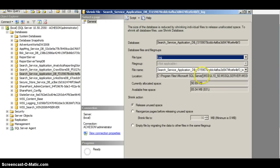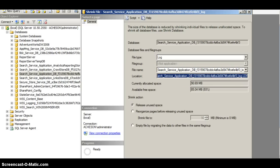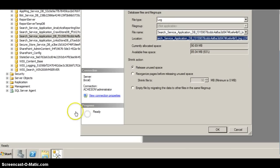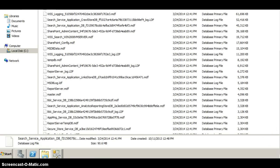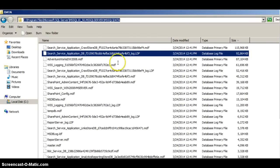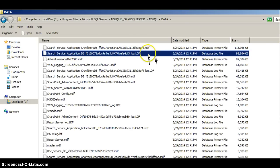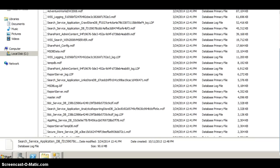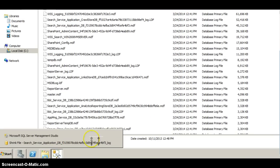Now it's important before you go any further just to ensure that the details are correct. I know this is the right name of the log file and this is the correct location. But if you ever want to verify that, you can go back through your explorer, check the name of the file, and confirm it. So let's go back to the Shrink File dialog.